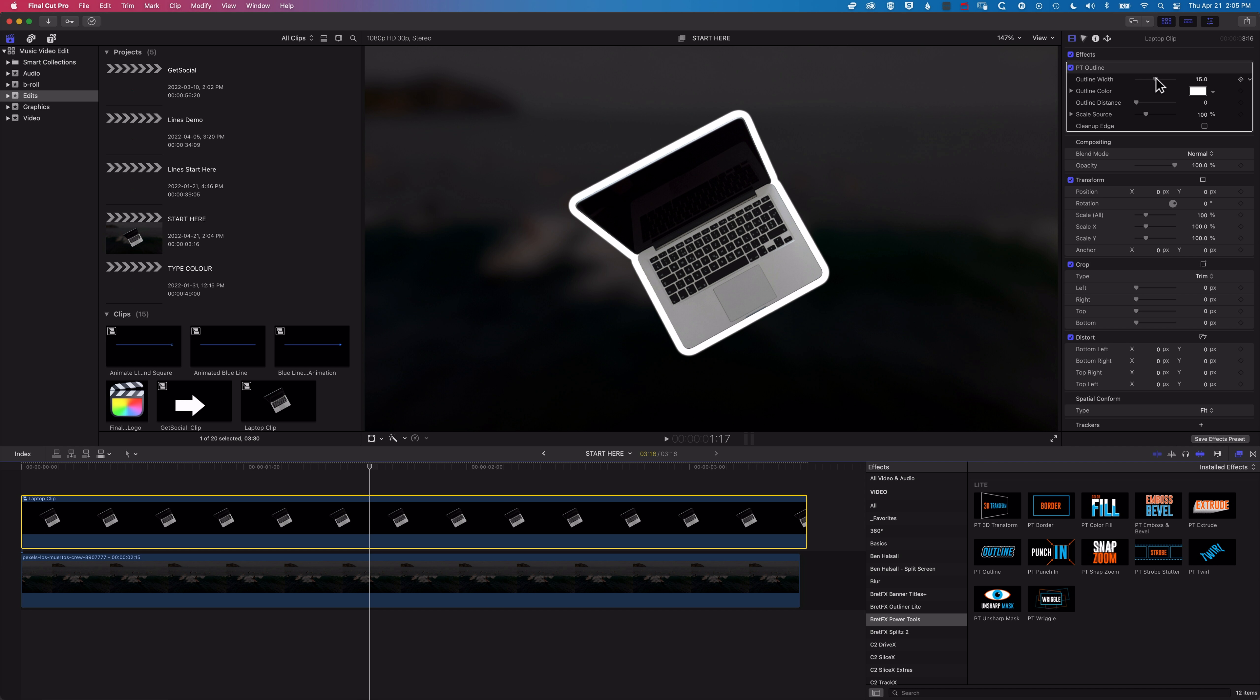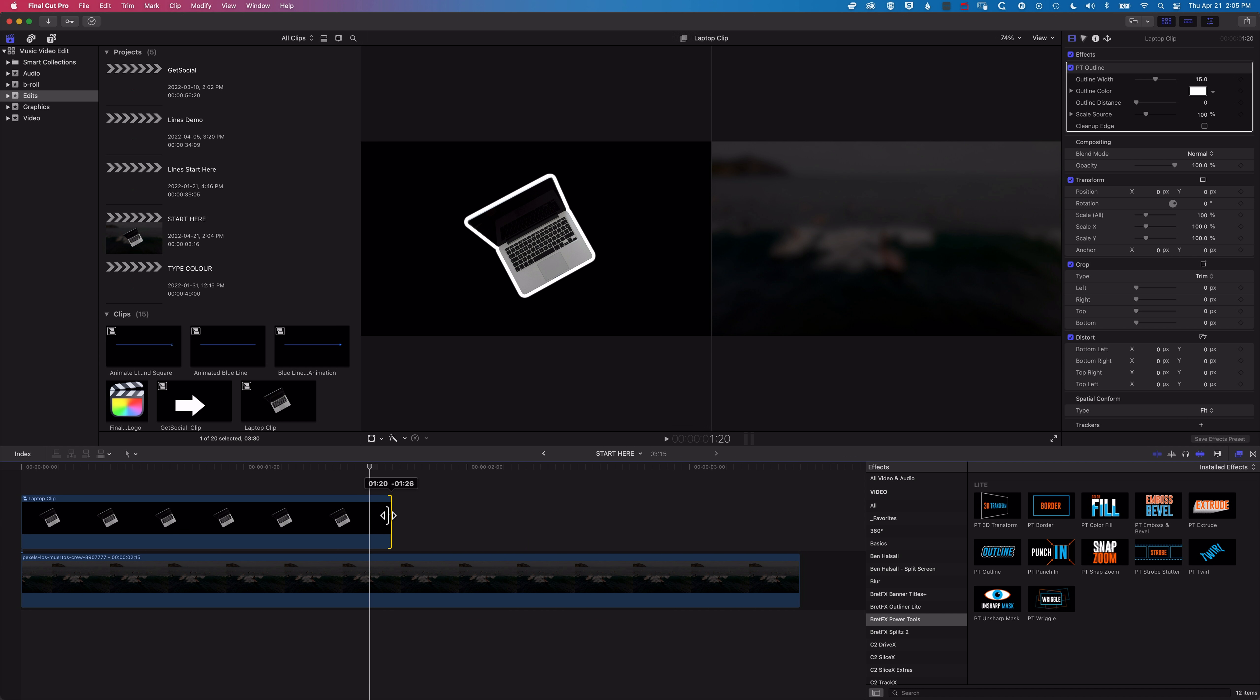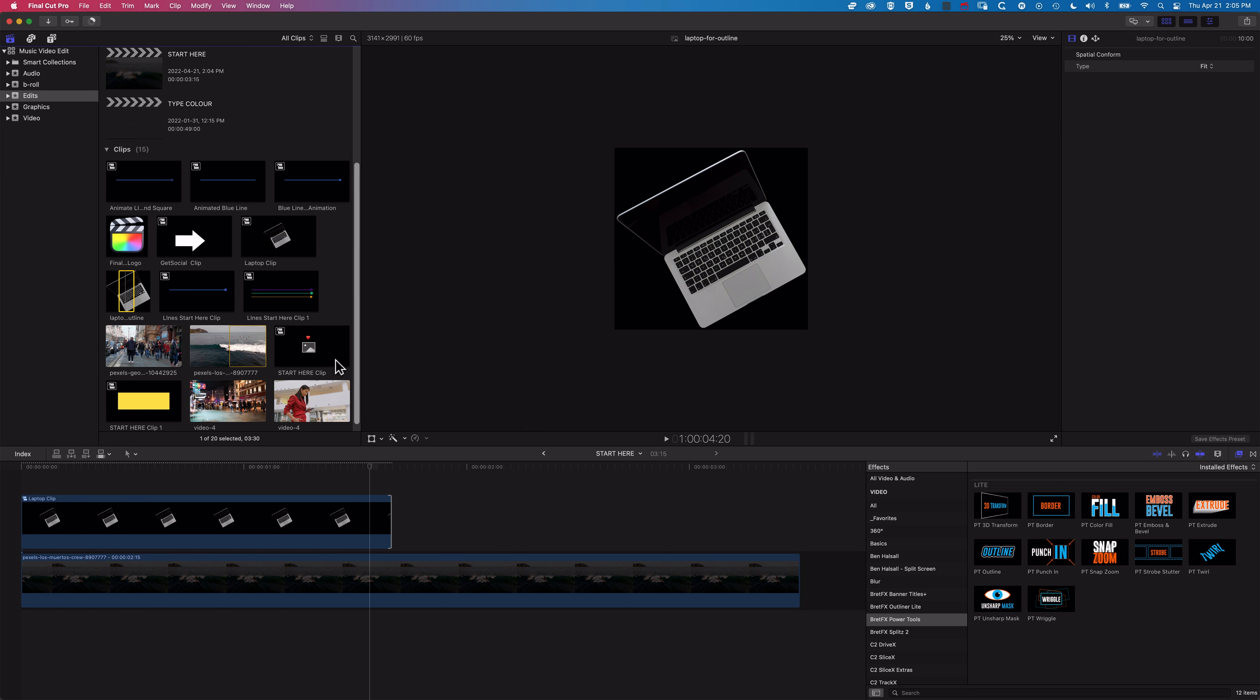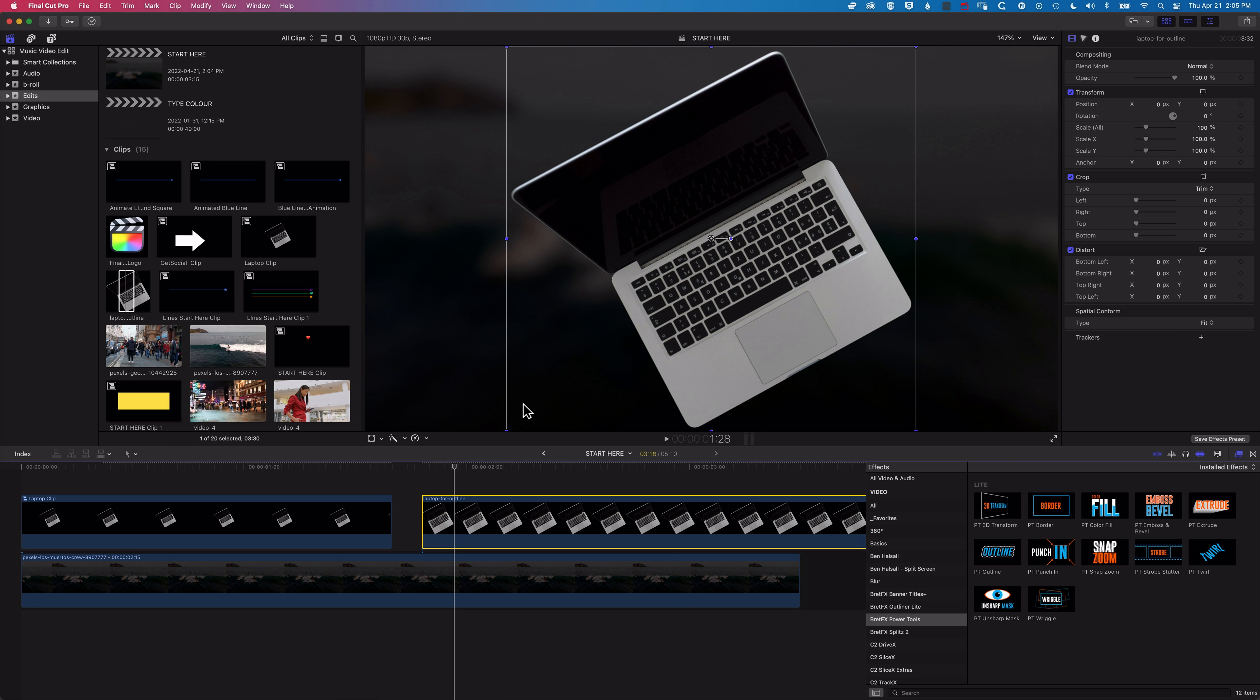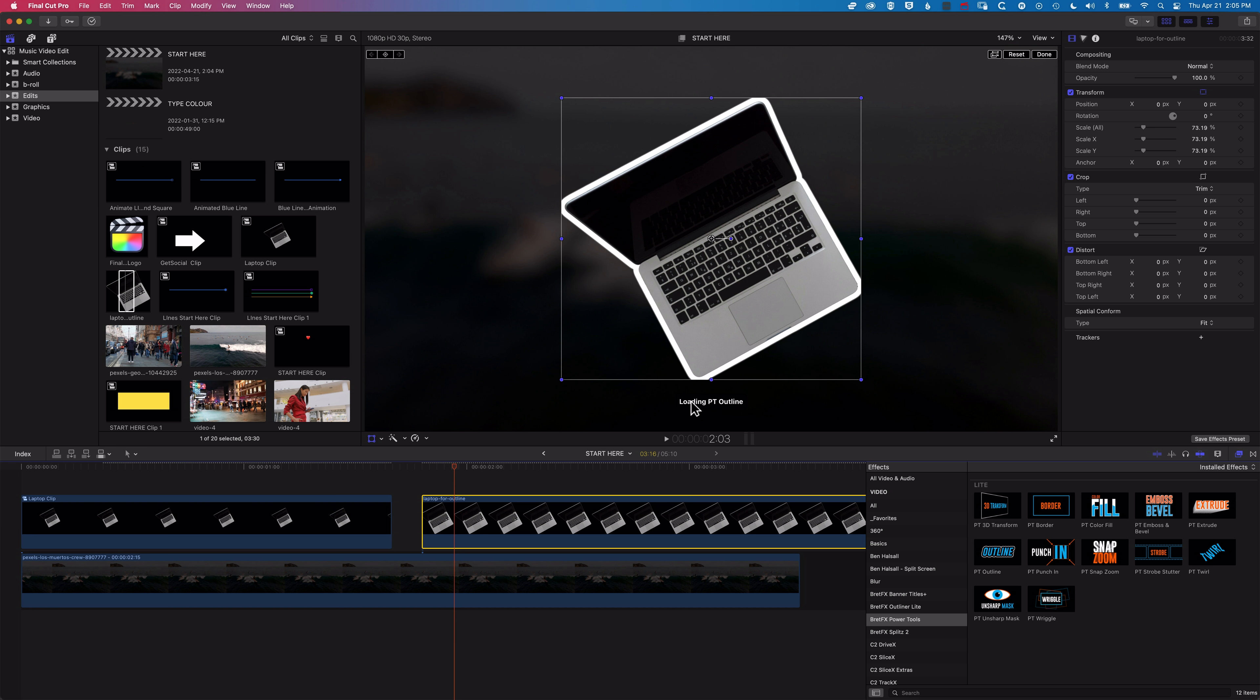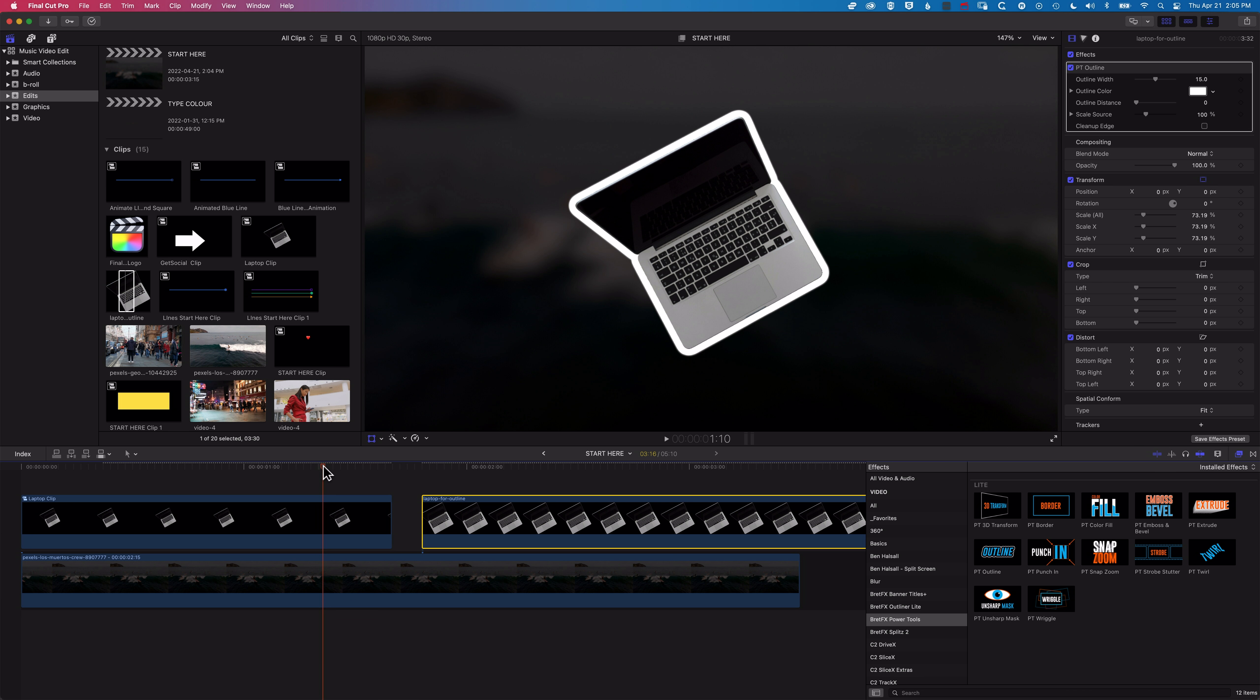We don't have any cropping at the edge. So just to illustrate the difference here, if we trim that down, if we come up and add our original laptop image, and transform this down, and then add our outline, you can see we're getting that cropping, but the Compound Clip repairs that.